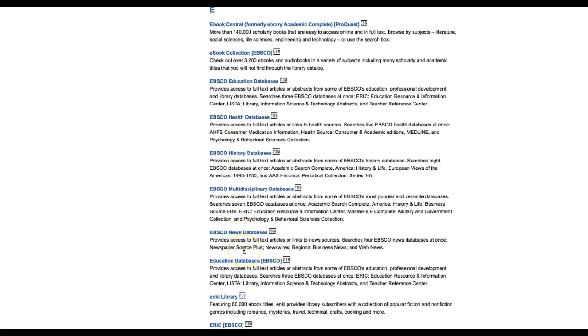The EBSCO news database searches the following databases: Newspaper source plus, news wires, regional business news, and web news.